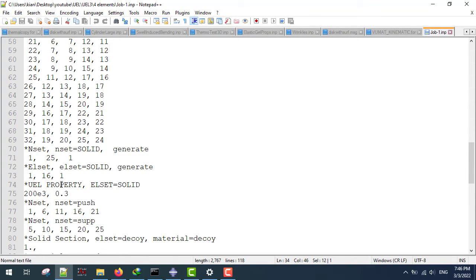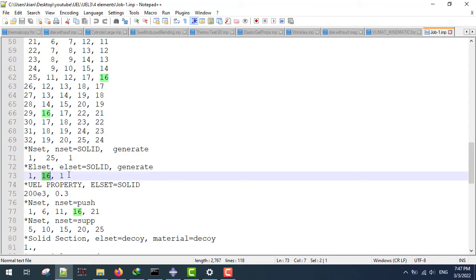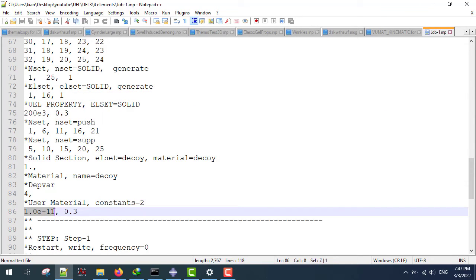I'm going to use the UEL property option, and this type of assignment requires an element set to be generated. I have to generate the element set which is going to have the 16 UEL elements. I'm going to use the properties of steel: Young's modulus equal to 200 GPa and Poisson's ratio of 0.3. For the decoy elements I'm going to use the solid section with a very small Young's modulus and Poisson's ratio equal to that of the UEL set.